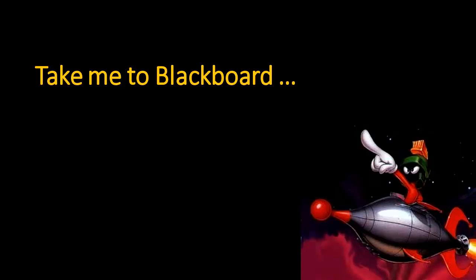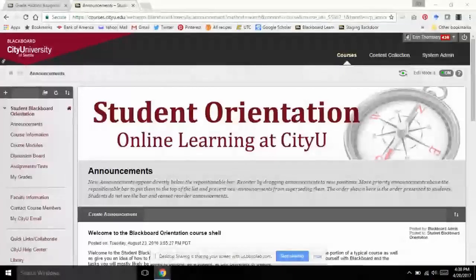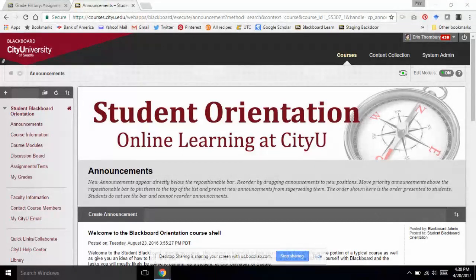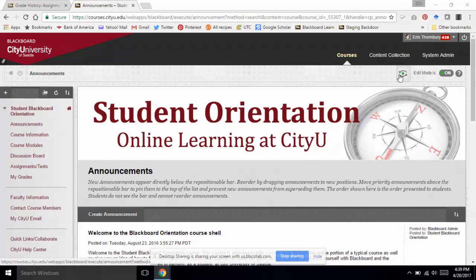Just give me one second — I'm going to share my screen. You should all see the student orientation course. This is a course that CityU offers for students, available to any student interested, but especially for those who have never taken an online course. It's an opportunity to get to know how CityU uses Blackboard before they have to do anything high-stakes in their own course. The first thing I do when I open a course for the first time is add my student preview account.